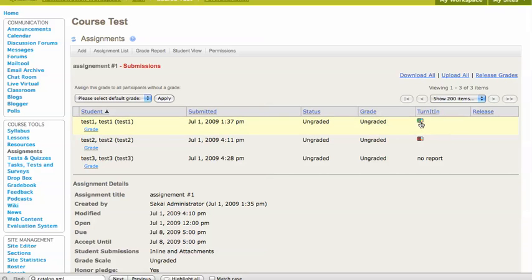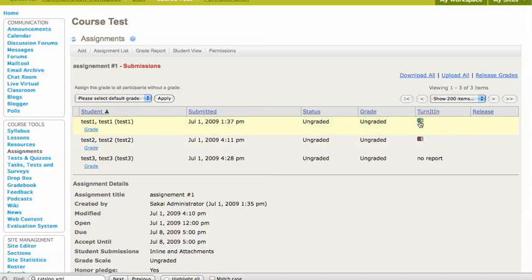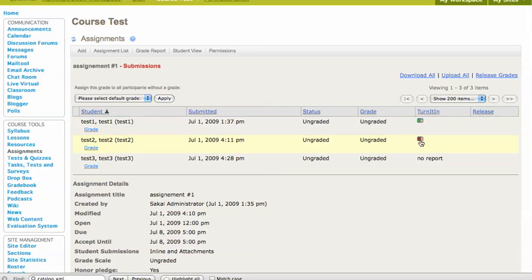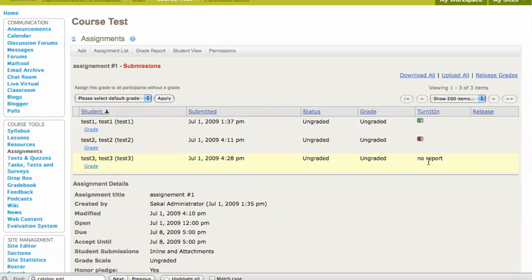that'll report back here in this column here with either a green notifier, which means that one's been looks pretty good or something red if it's been highly borrowed material. If it hasn't been scrubbed yet, then you'll see this no report.